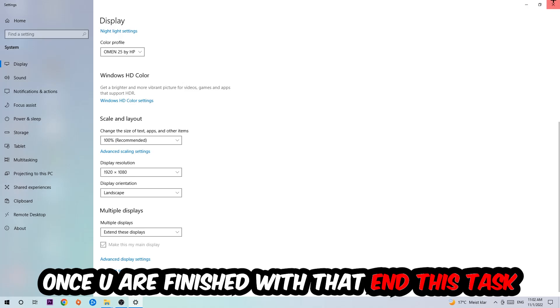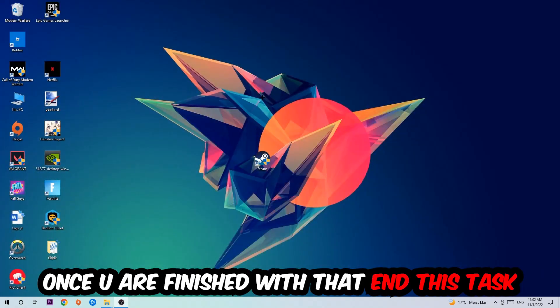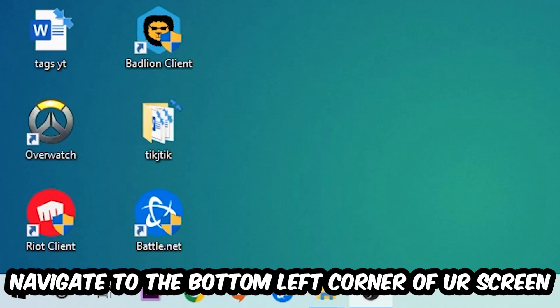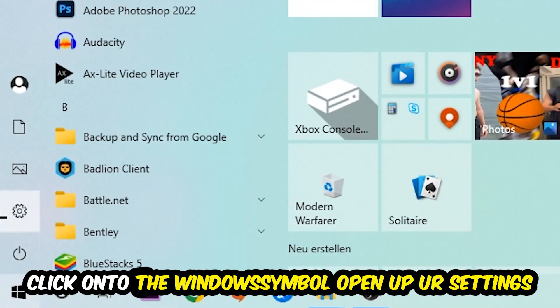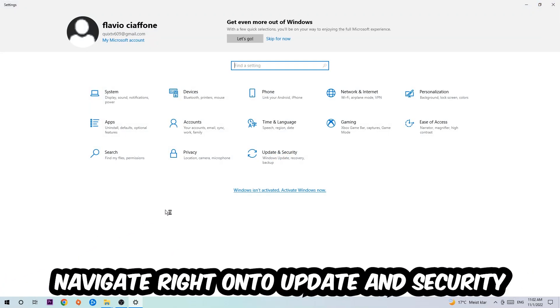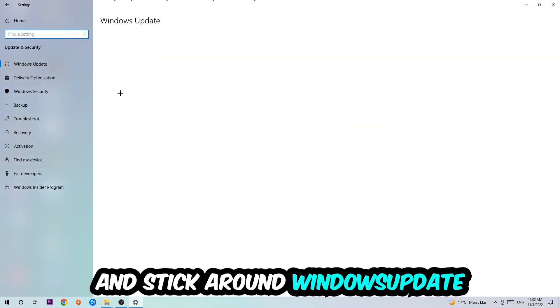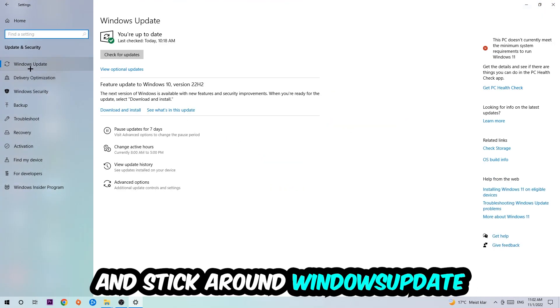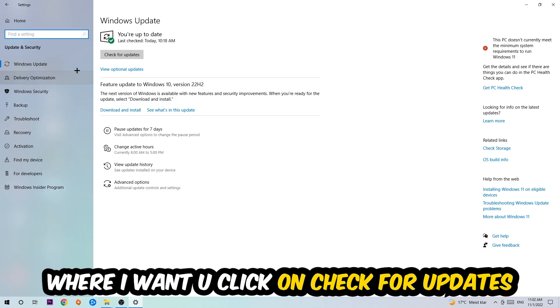Once you finish with that, simply exit and navigate to the bottom left corner of your screen. Click on the Windows symbol, open up your Settings, navigate to Update and Security, and stick around Windows Update. I want you to click Check for Updates.